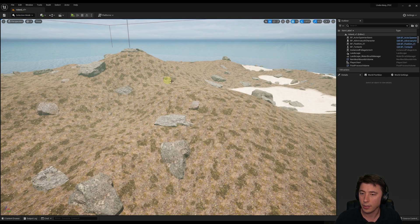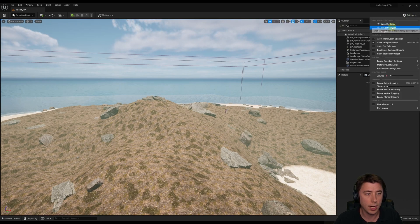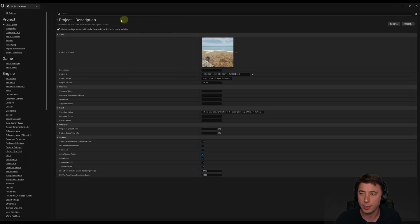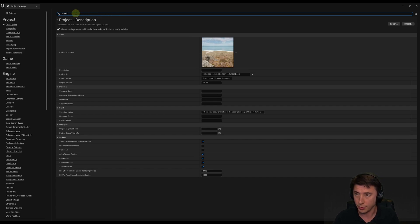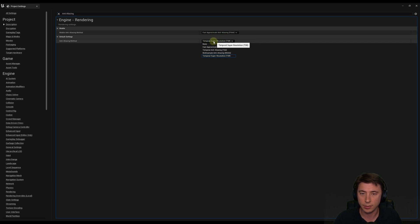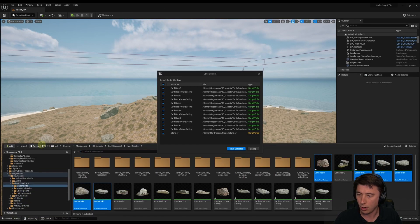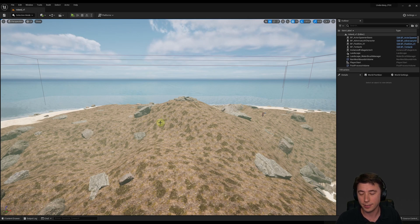Back in selection mode, the last thing to prepare for our final episode: go into project settings and improve performance a little bit. Back in our cutscene episodes we changed anti-aliasing to Temporal Super Resolution (TSR) - now change it back to Temporal Anti-Aliasing and exit out. Save all.